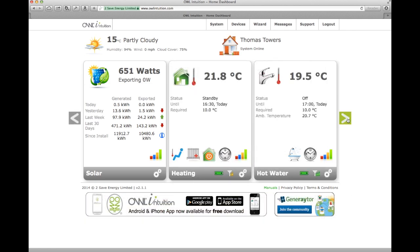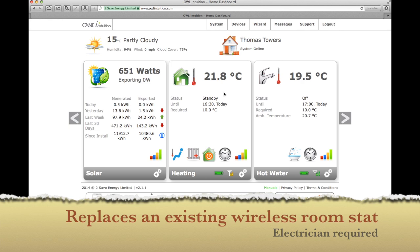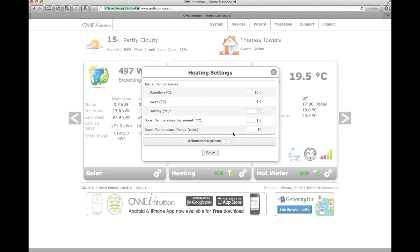The final two panels are for controlling the heating and the hot water. This is a wireless thermostat installed on our landing upstairs, and it's currently 21.8 degrees. I could immediately press a button here to boost that up to 22 degrees. I can also configure the settings to specify what temperature should be on standby or when you're on holiday.